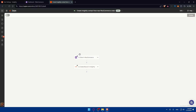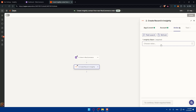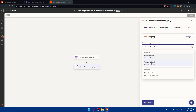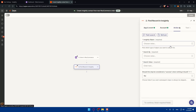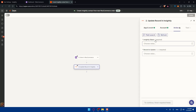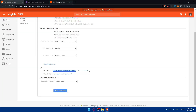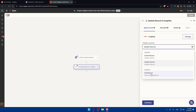Once your trigger is configured, test it to confirm it's working — you'll see a checkmark when it passes. The same applies to the Insightly action step, which should already show as connected. For the action, choose what you want Insightly to do: create a record, update a record, or find a record. The available action options will change depending on what you select.